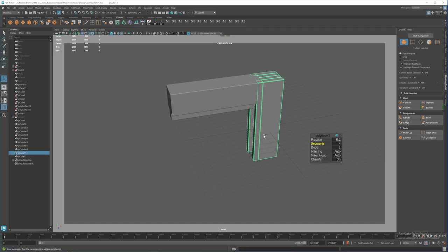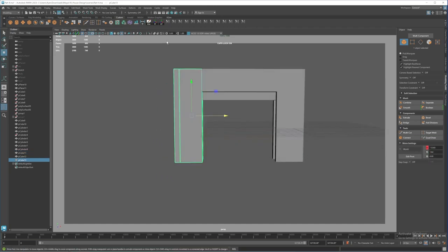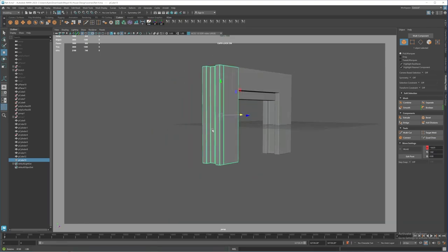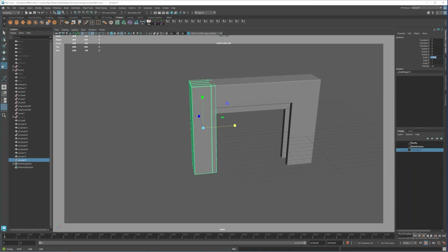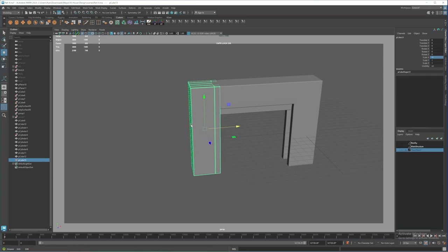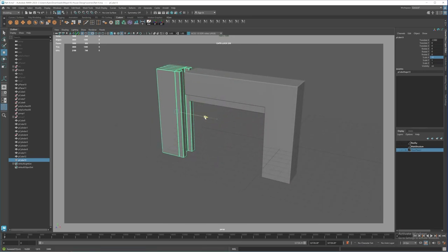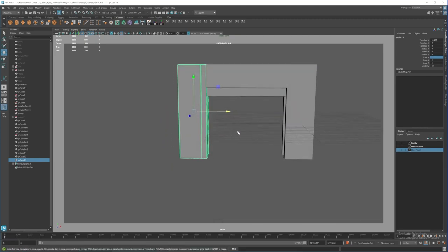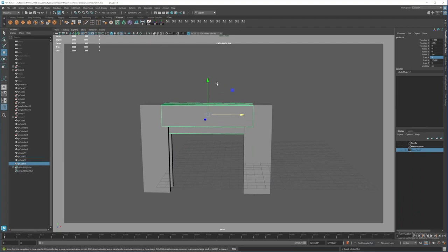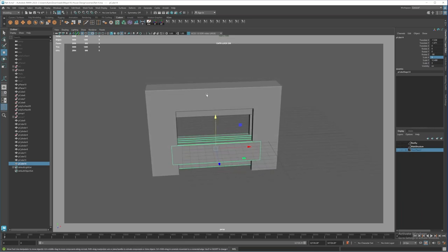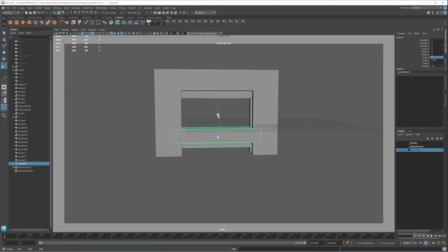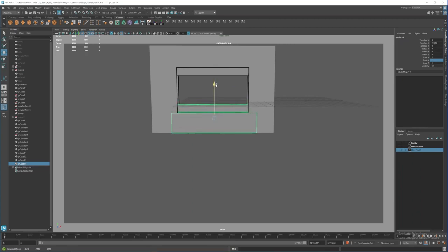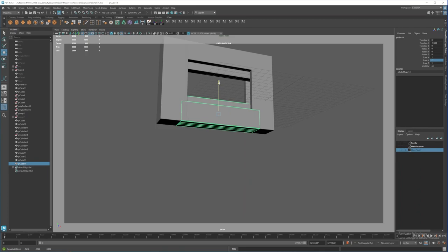I'll grab this one, duplicate it, move it here, delete history, freeze transformation. I want this one facing the other side, so I press R and flip it — come here and make it minus one so it's facing the other side. Let me push it out a little bit and bring it in. I'll do the same for the bottom: duplicate, bring it down, delete history, freeze transformation, center the pivot, press R, make it minus one, then align it.